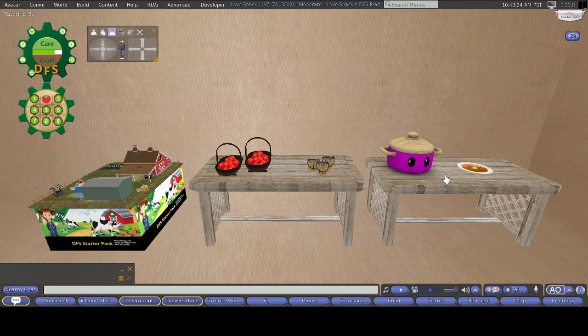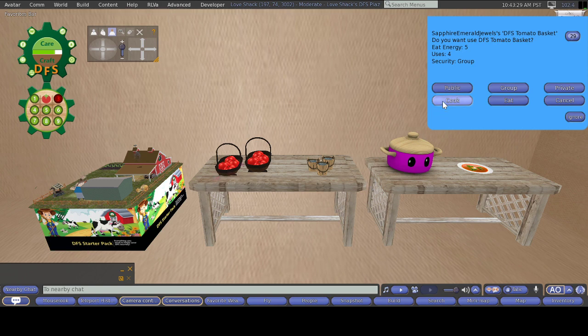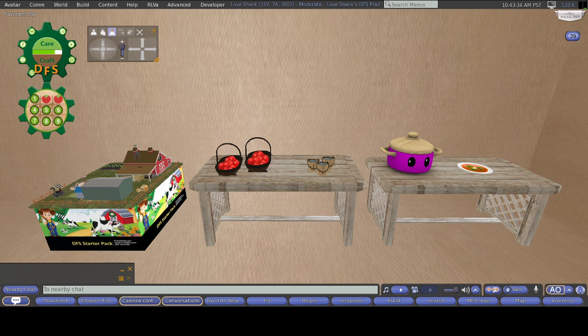Then you want to select slot three, which is right up here. And once again, select Cook. And it will go into that HUD also.